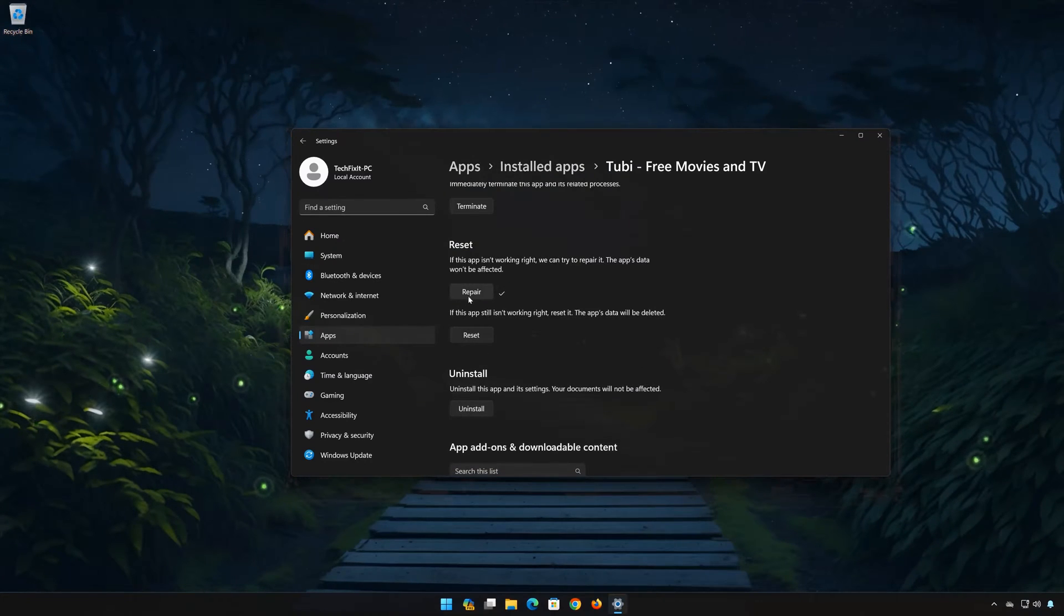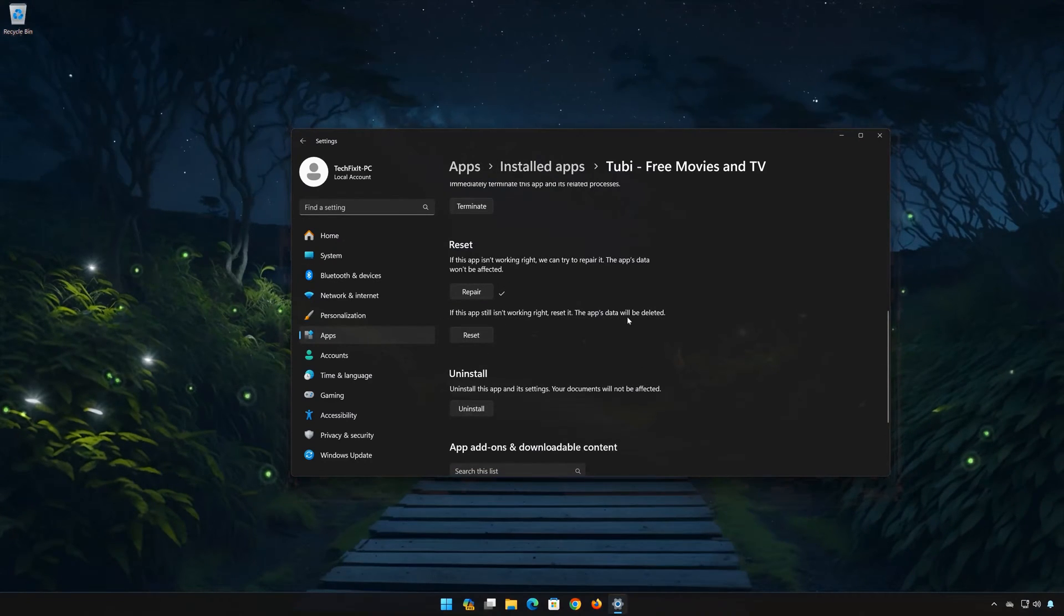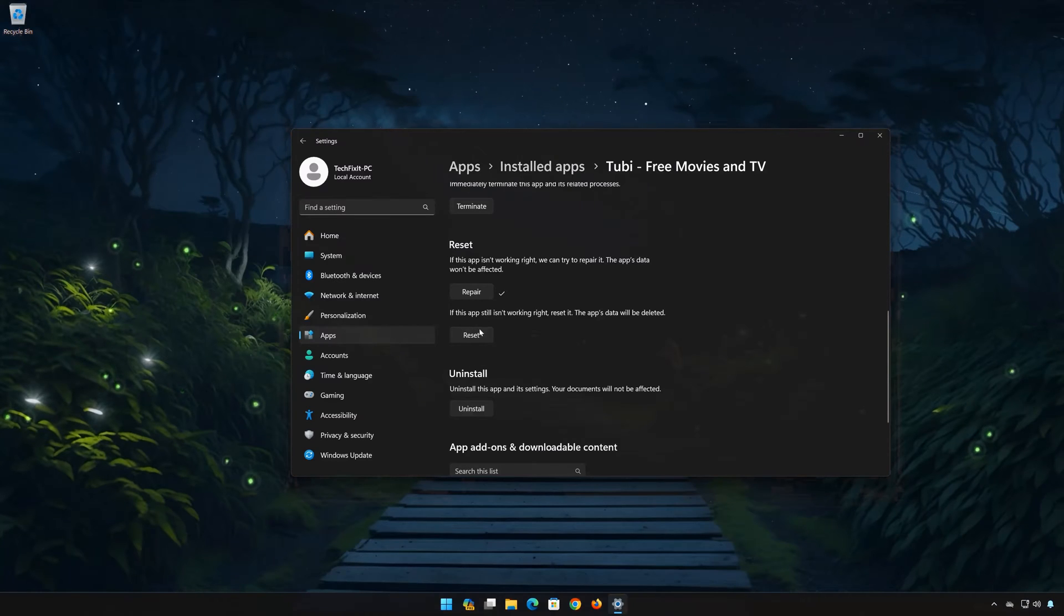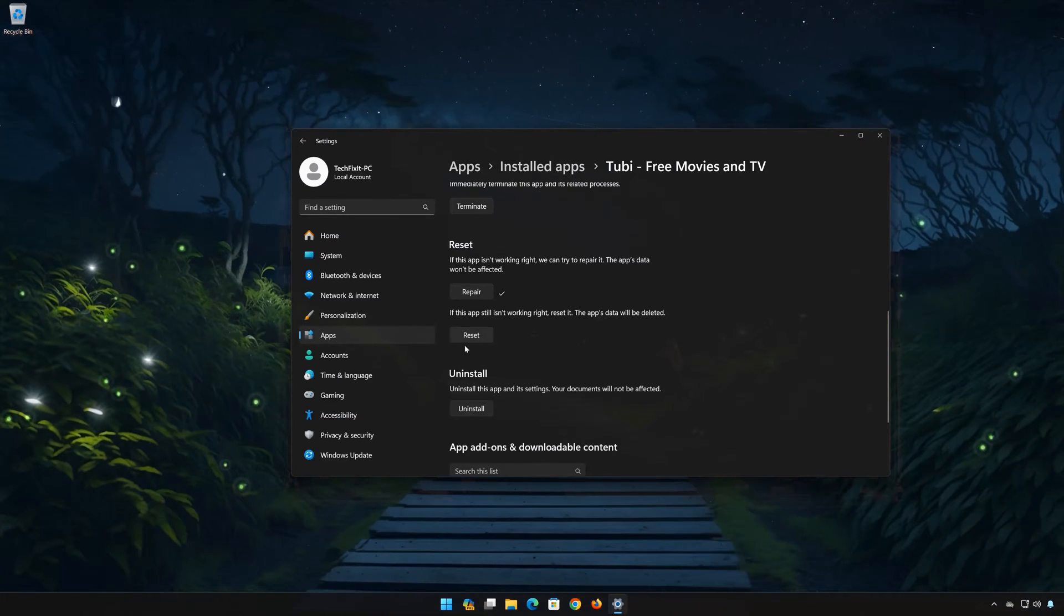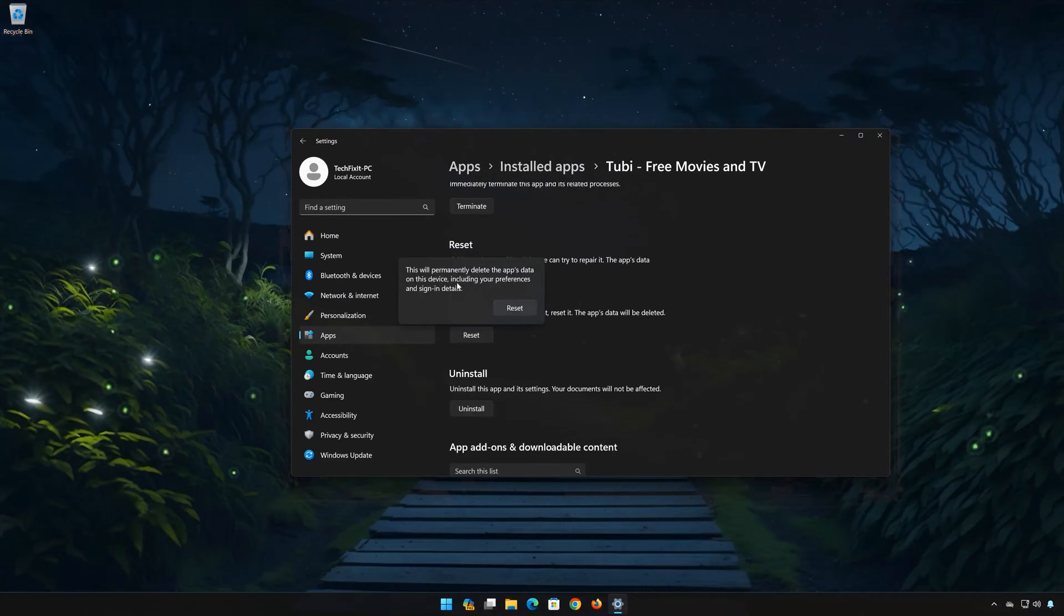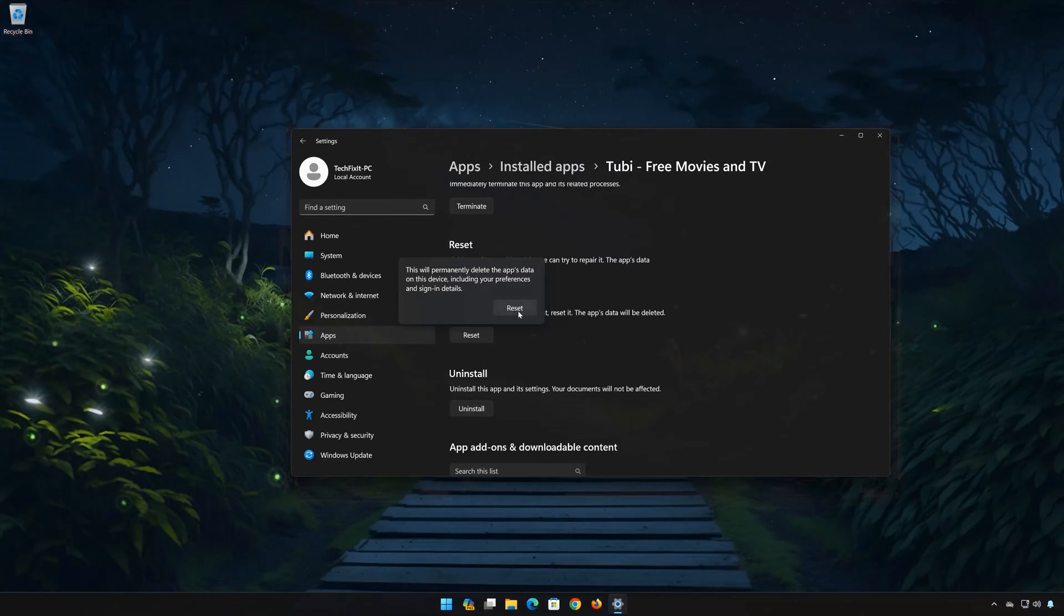If Tubi is still not working right, reset it. Now press the Reset button. This will permanently delete Tubi data on this device, including preferences and sign-in details. Press Reset again.